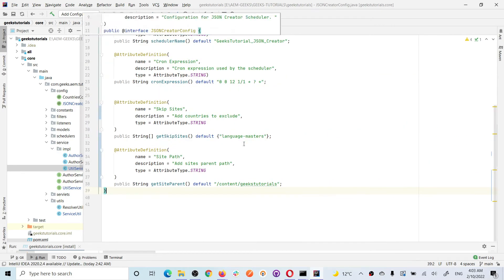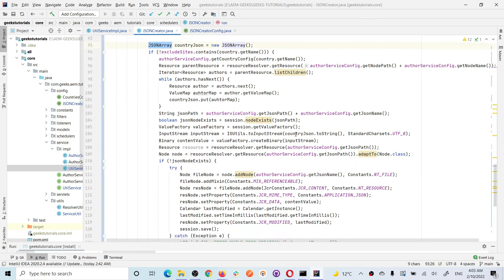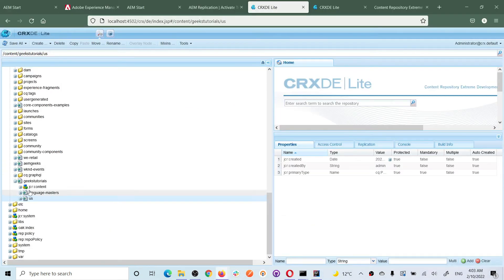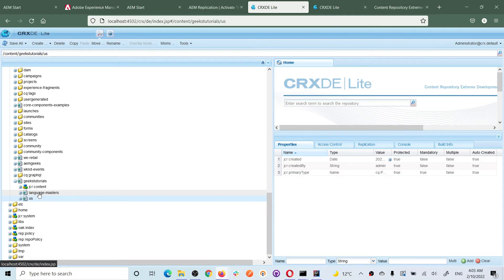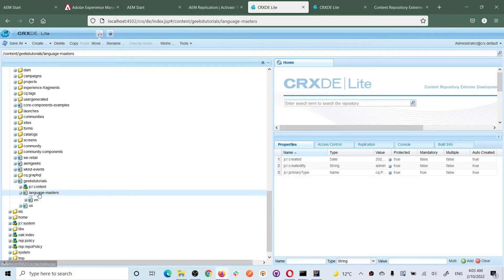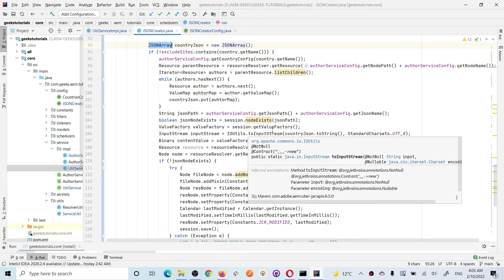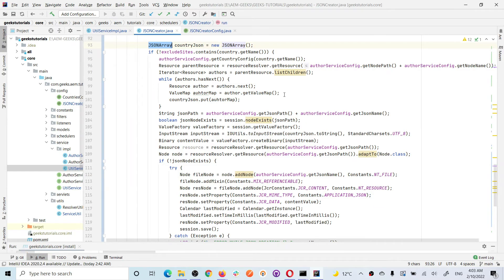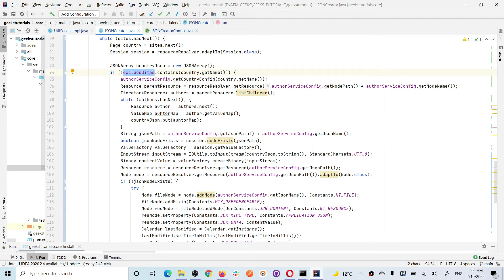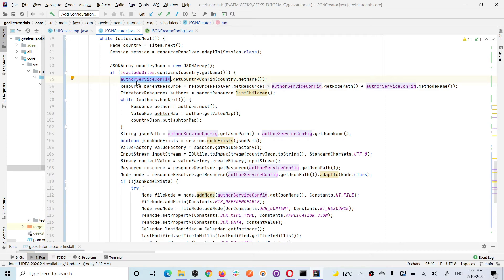I added an 'exclude' or 'skip sites' concept. If any site in my brand — any country site — I want to exclude from JSON creation, I can add that to the skip sites configuration. So I exclude those sites and then iterate one by one. If a site is not in the skip list, I get the OSGI factory configuration for that specific site, passing the country code, and from that I get the factory configuration for the particular site which I explained in previous tutorials.